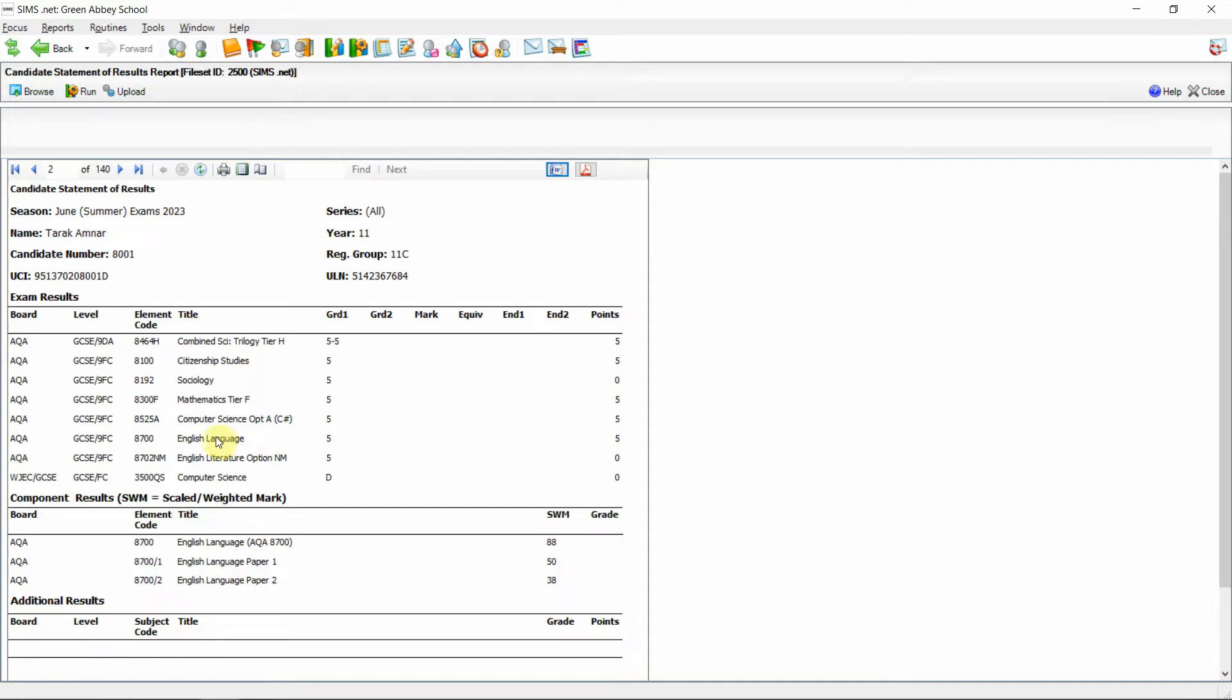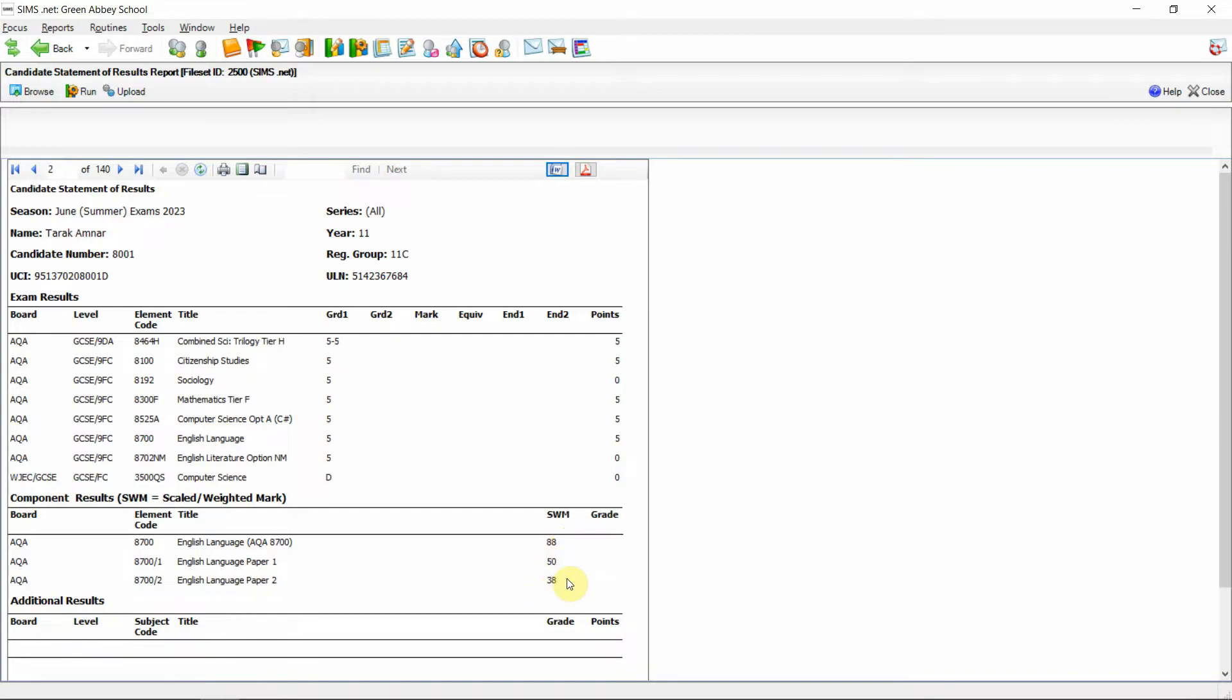So if we were to look at 8700 English language for example we have the level 5. But when we look at the component results we can see the scaled weighted marks score for both 8700 and the two papers that have been submitted via the XML result file.